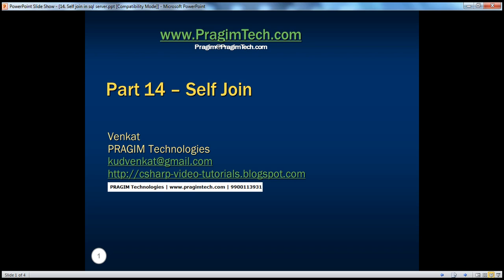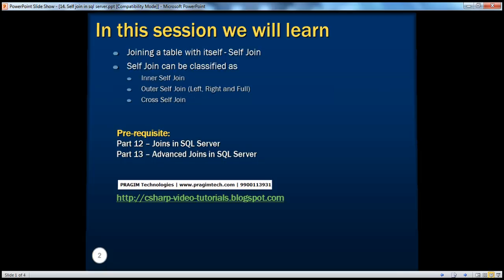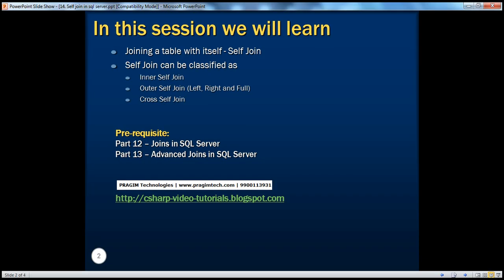Welcome to Presume Technologies. I'm Venkat. This is part 14 of SQL Server. In this session, we'll talk about self-join, which is nothing but joining a table with itself. We'll also talk about self-join classification.